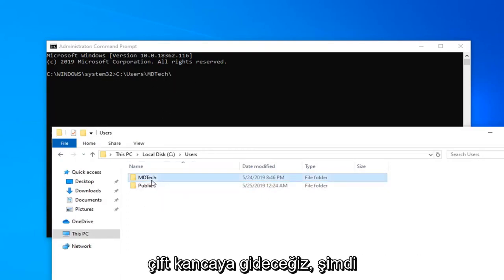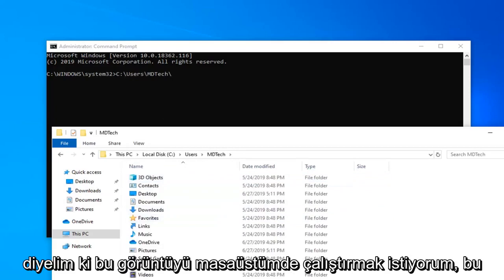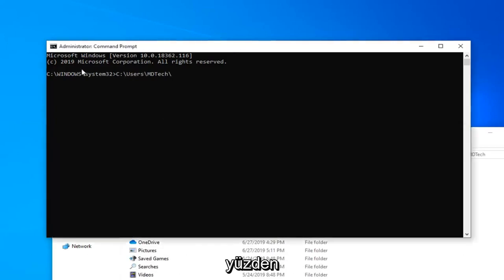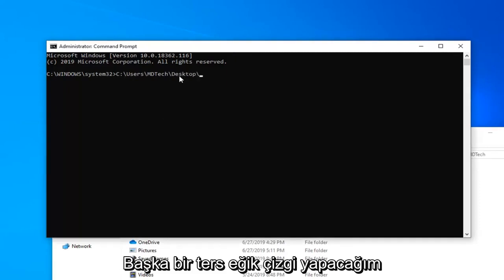We're going to go double click on that. Now let's say I want to run this image on my desktop. So I'm going to just type in desktop, the next part of our path here. And I'm going to do another backslash.